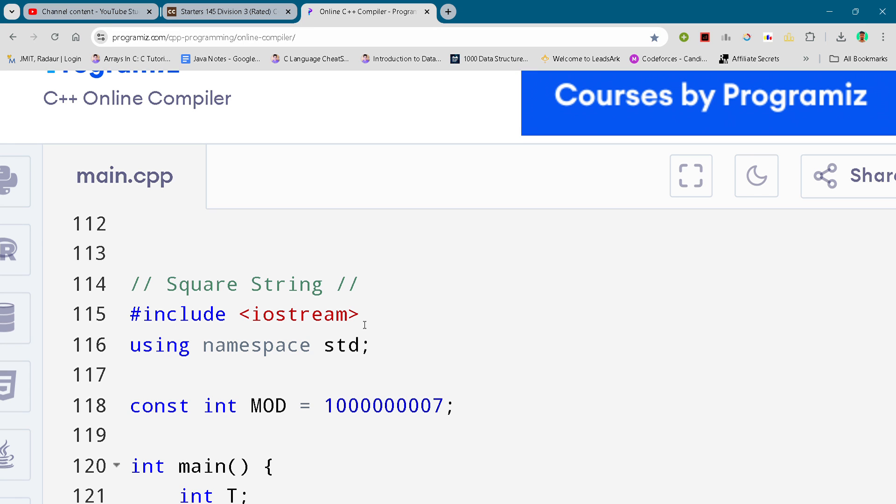Hey guys, I'm back with another CodeChef Round, Starters 145. In this video I will be giving you the solution for this problem 'Square String'. By the way, if you want to copy this solution